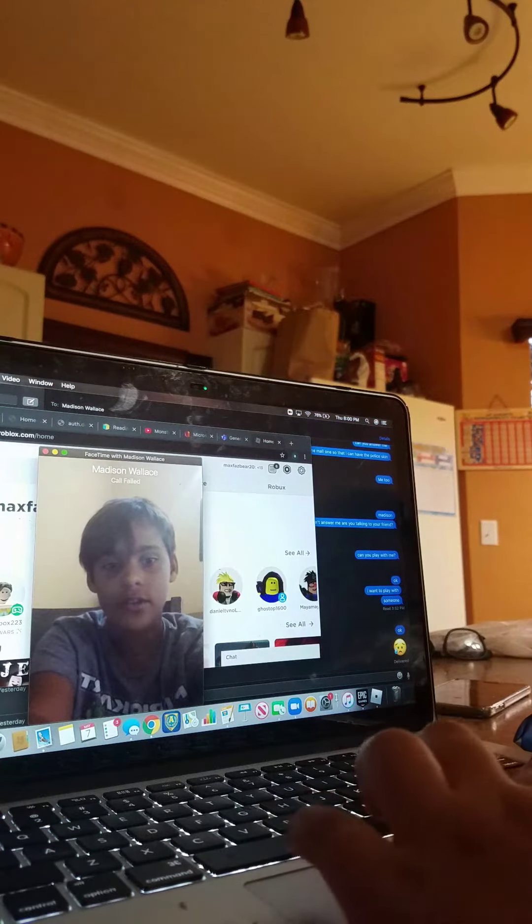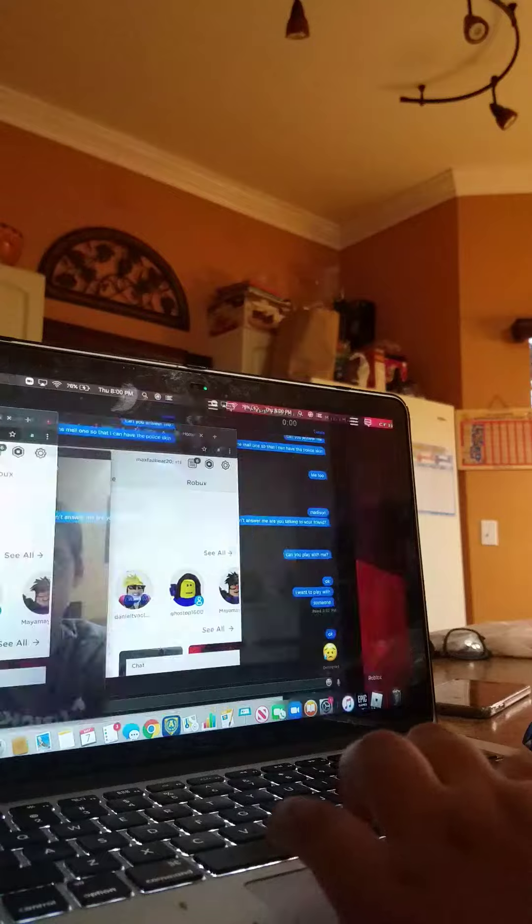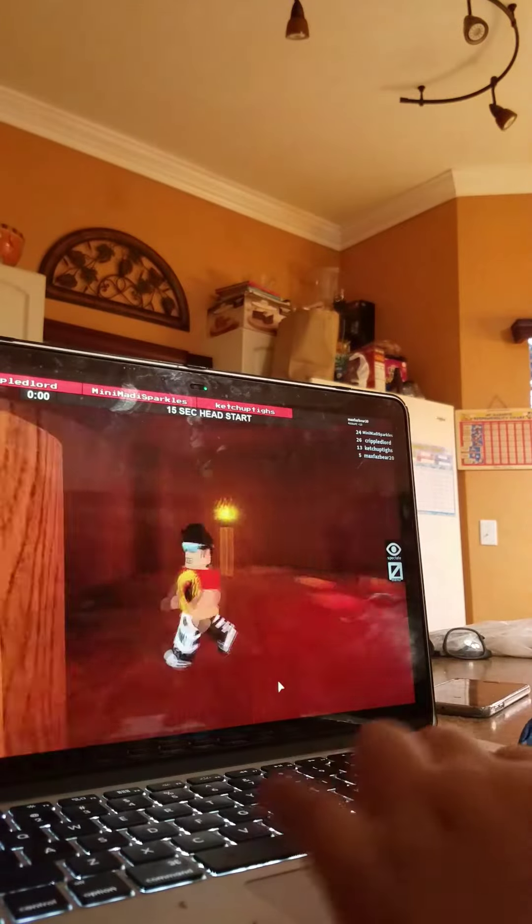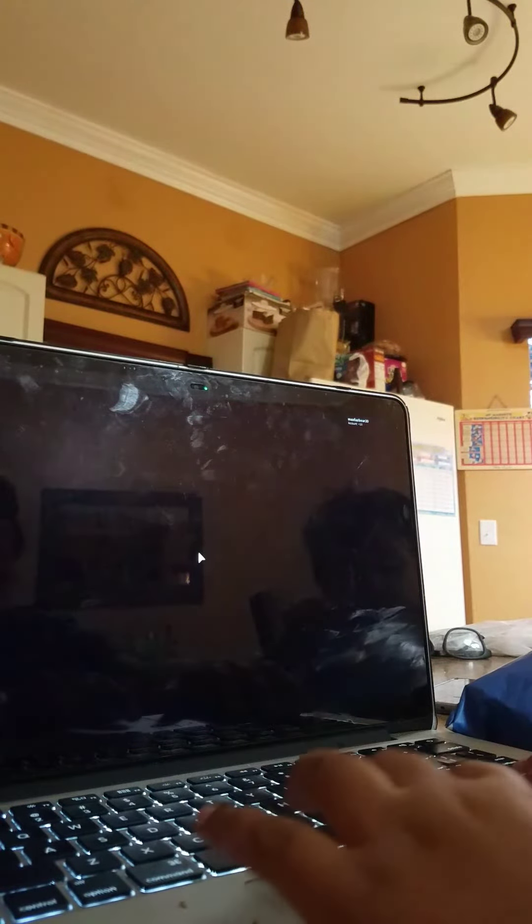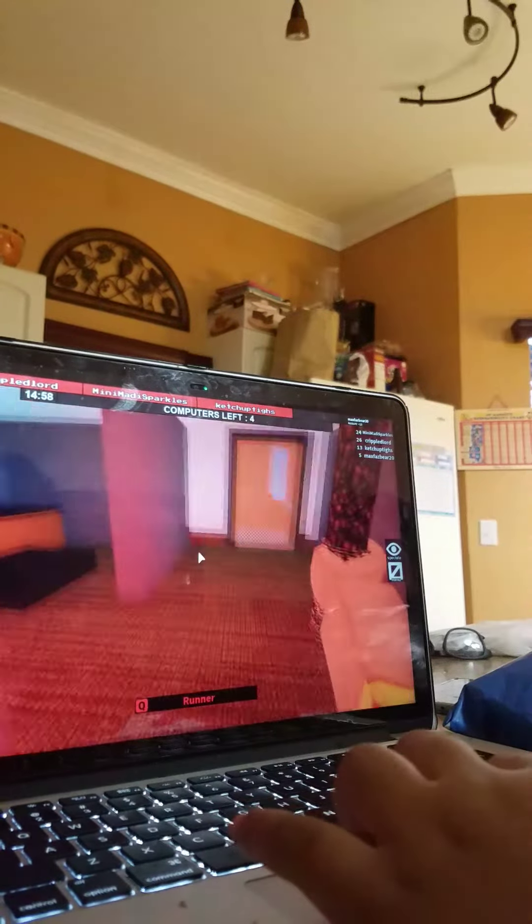All right guys, so she hung up, so I guess I'm gonna be playing by myself here guys. All right.